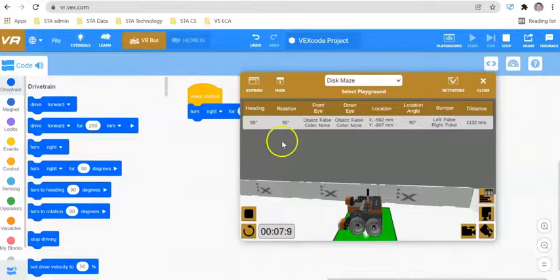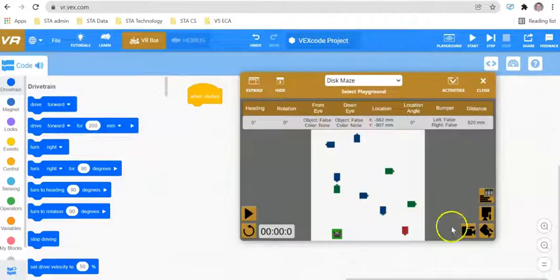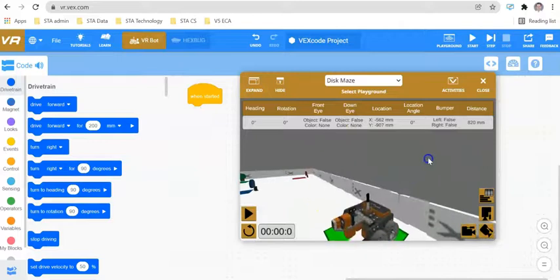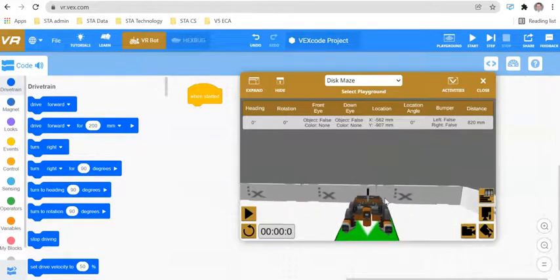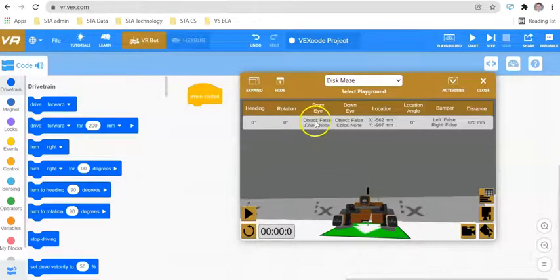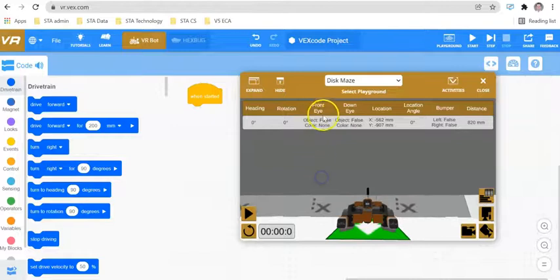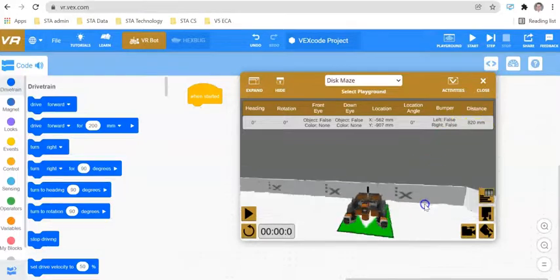This is useful if you're trying to identify the orientation of your robot. The next thing we have here is the front eye and the down eye. If you go around to the front of the robot, you're going to have an eye on the front of the robot. This is going to be able to identify different colors and also different objects. This front eye can also detect distance as well.